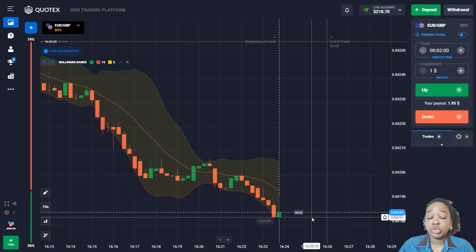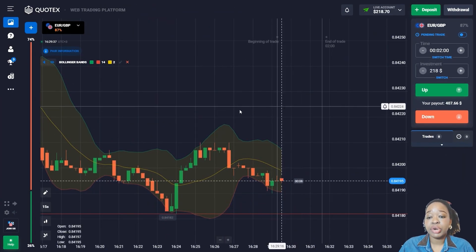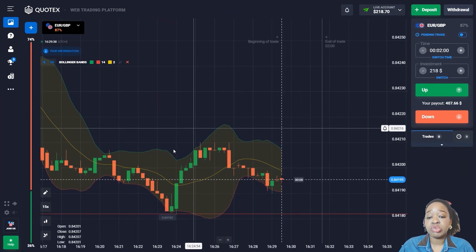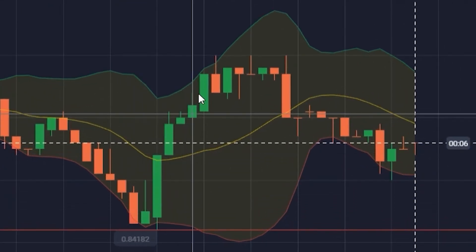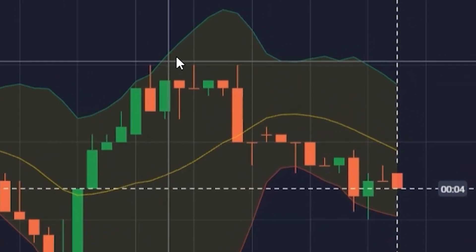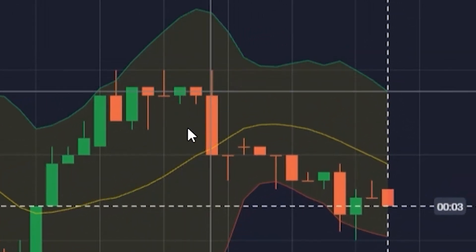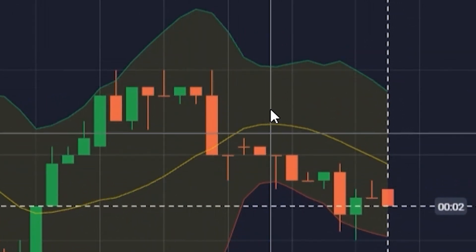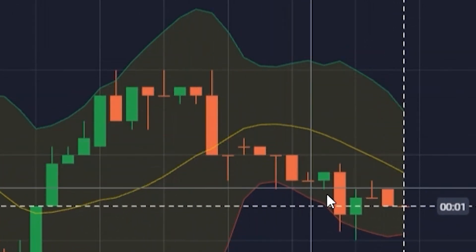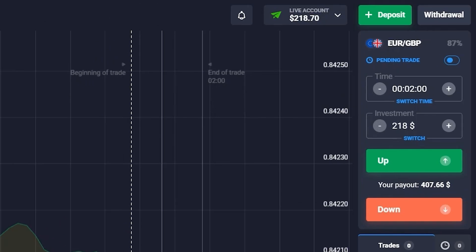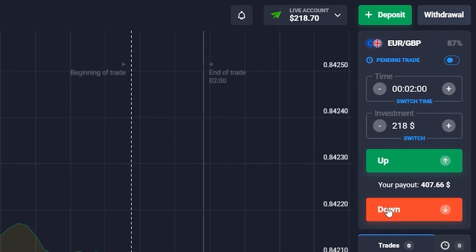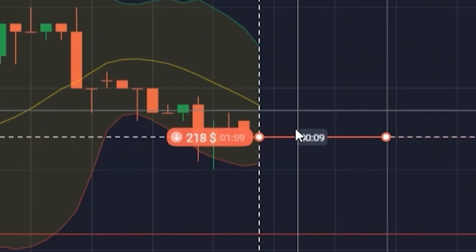The price makes a rebound up from the support level and the middle line of the indicator is already intersecting. I'm going to open the trade for two minutes to go down, since we still have a long distance to the support level.